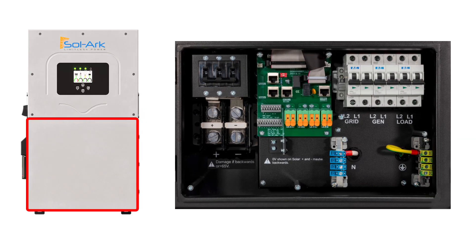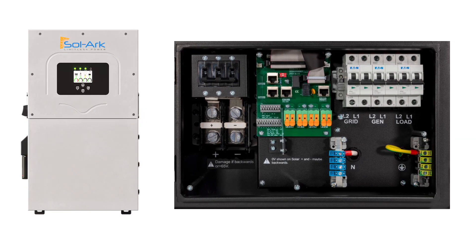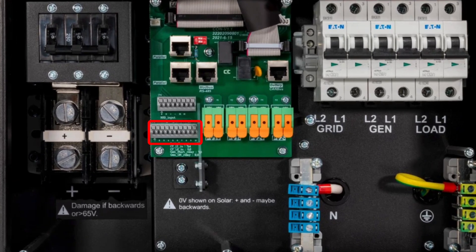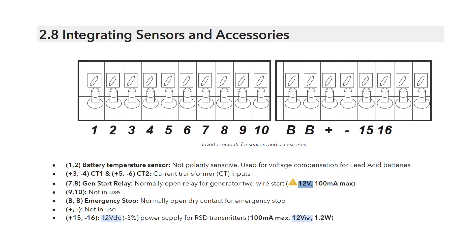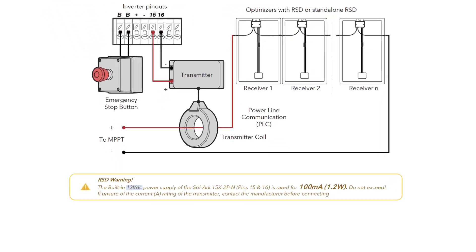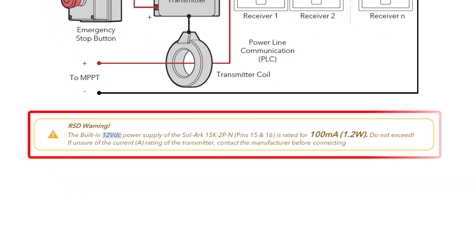Solark hybrid inverters have an internal 12-volt pin pair for external rapid shutdown transmitters. These pins are marked 15 and 16. The manual states the output of the 12-volt pins is 100 milliamps, and that you should check with the rapid shutdown transmitter manufacturer for questions about the power output.